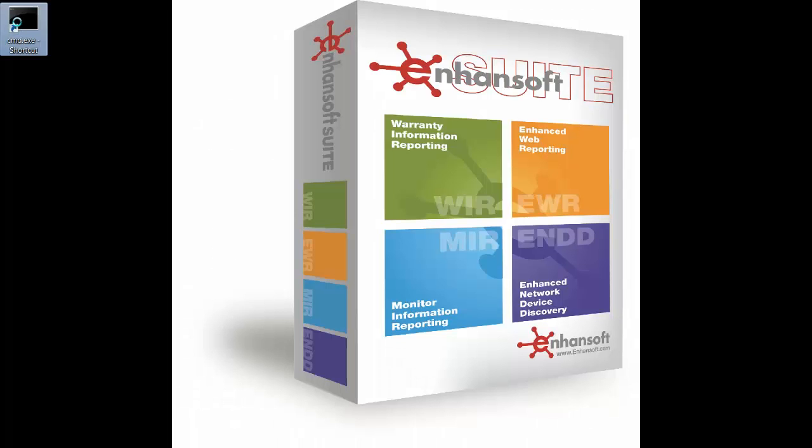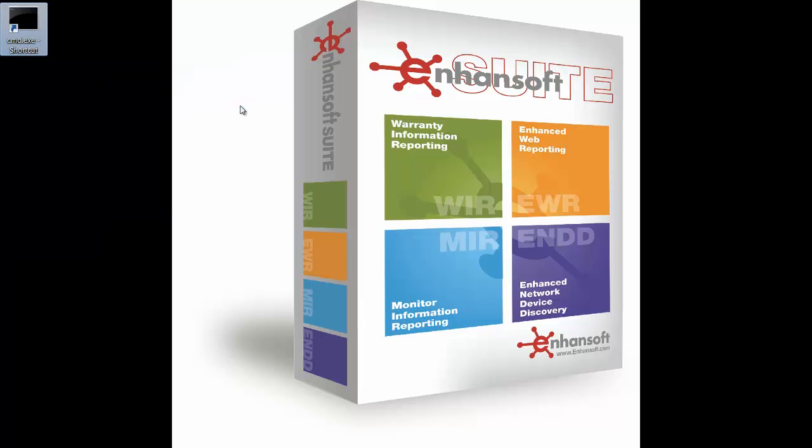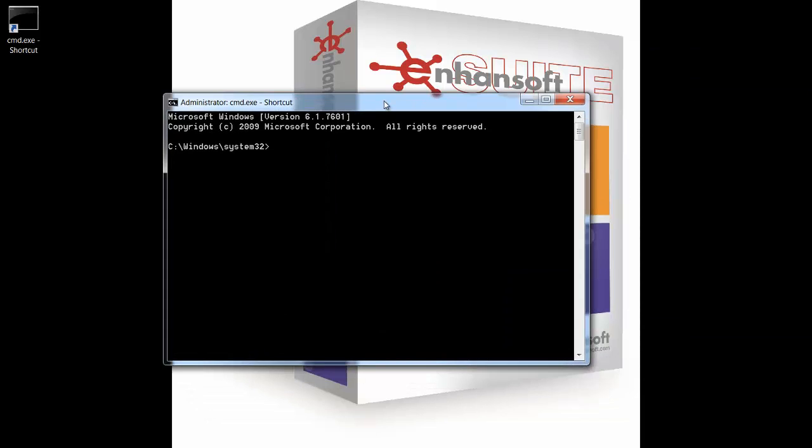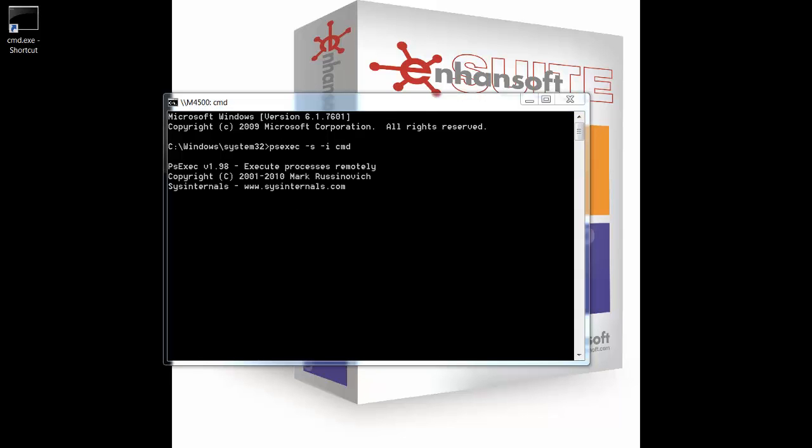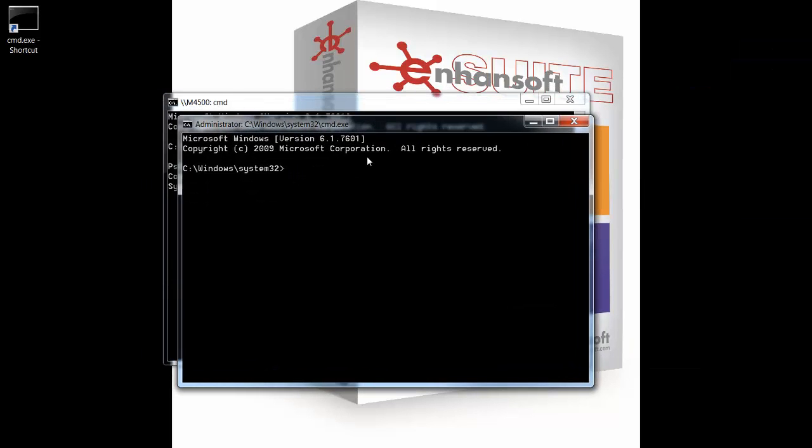So first, I'll launch an elevated command prompt. What you don't see is that it's asking me for UAC. So in here, I'll launch PSExec using the "-s-i", and then I'd like to run another command prompt. So here's my local system.